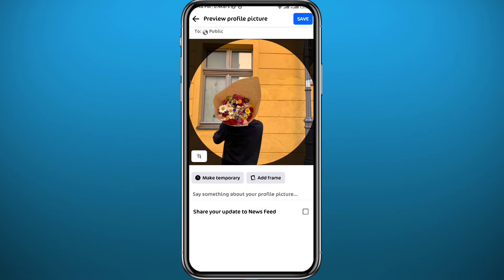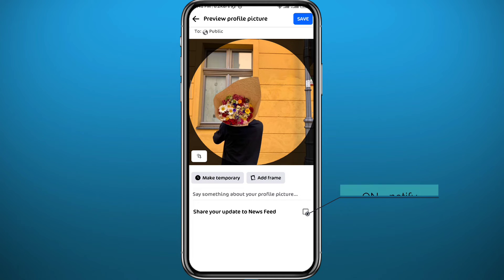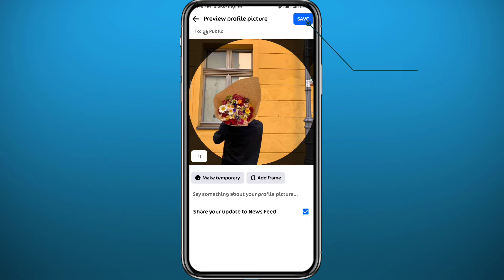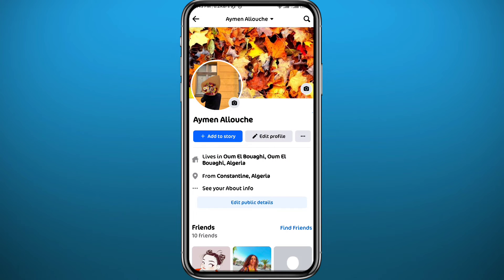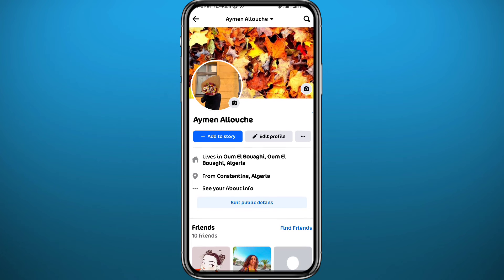If you have that option unchecked, nobody will be notified that you changed your profile picture and it will not show up in anybody's news feed. However, if you don't have that option or you end up adding the profile picture with that option checked, go ahead and tap Save in the top right corner.